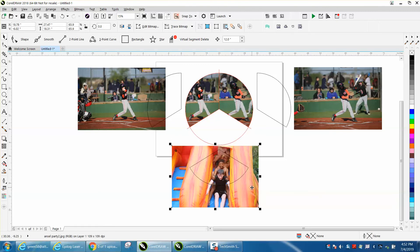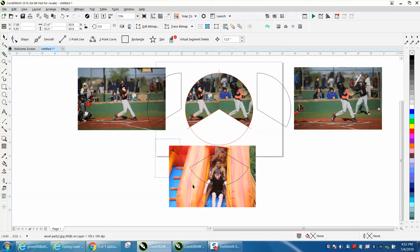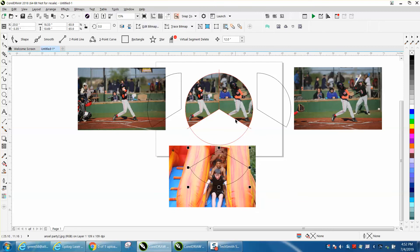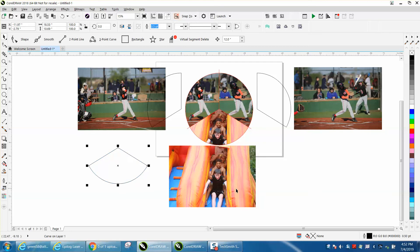Then select them both and go to Intersect, then just nudge it up. You still have your original picture.